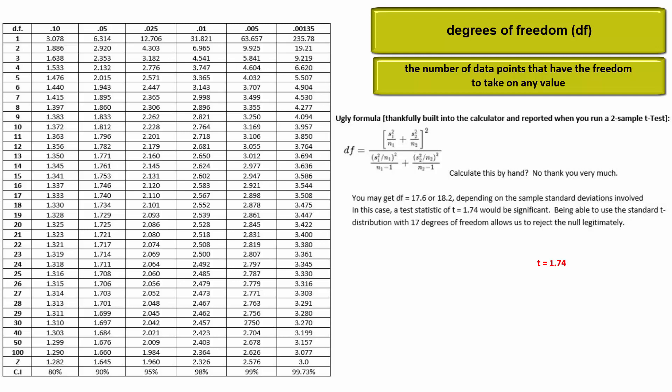In our example we may end up with more than 17 degrees of freedom and this would cause us to reject the null.